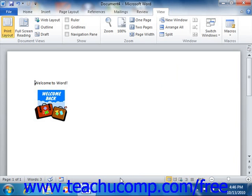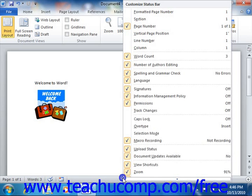Here you can see various statuses that are capable of being monitored within Word. You can choose which statuses you wish to show or hide in the status bar. You can see what statuses are currently shown or hidden by simply right-clicking your mouse anywhere in the status bar to view the customized status bar panel.